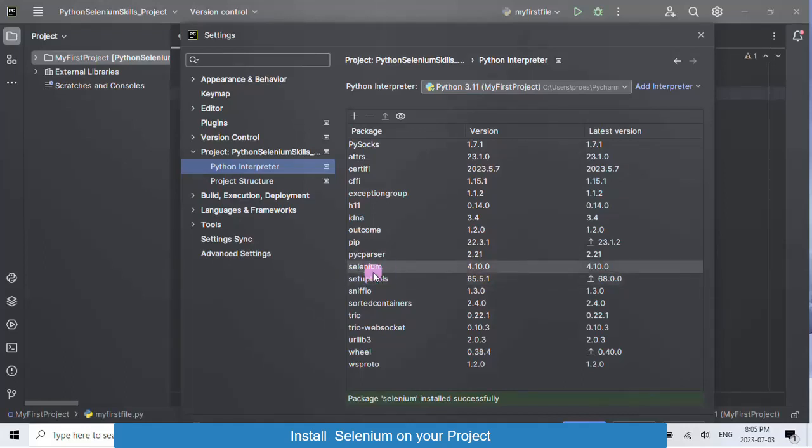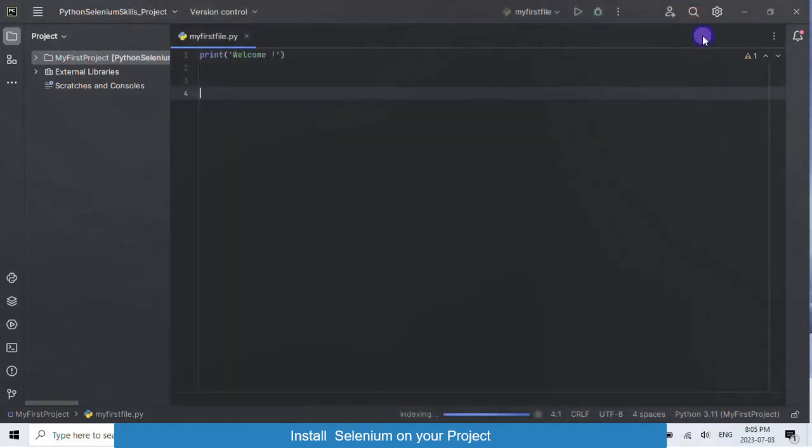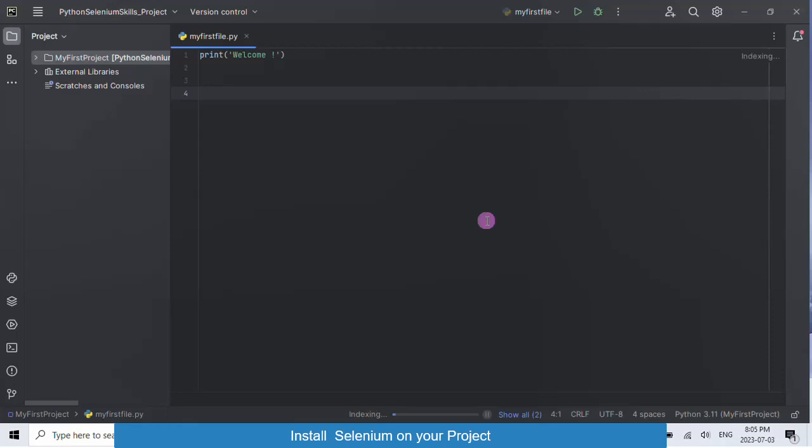Selenium requires a separate driver to interact with each browser. In the next video, we will install Chrome driver and use it to browse web pages using Selenium.